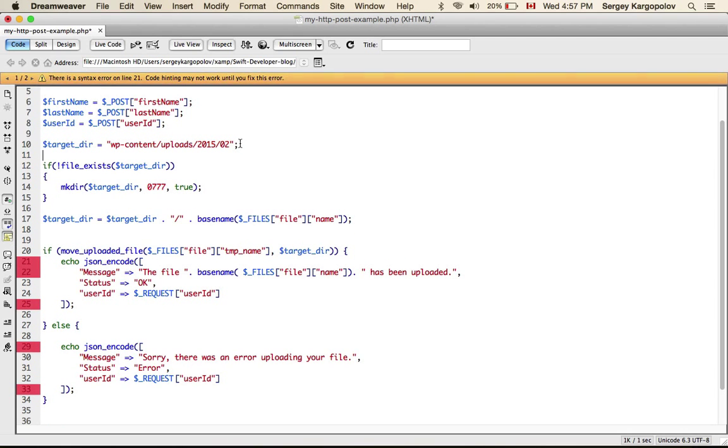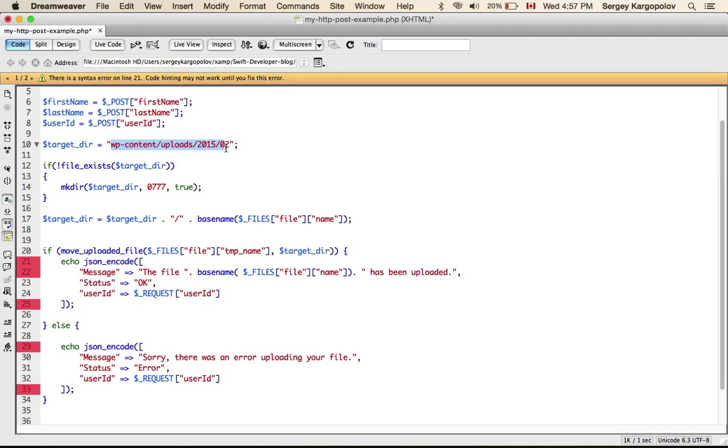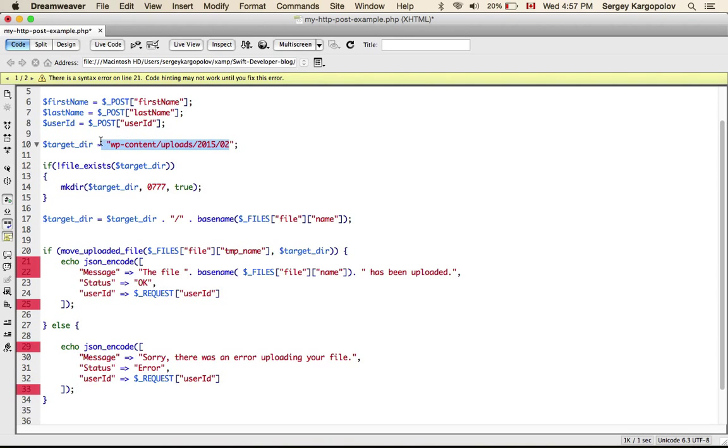So my image will be stored into a target directory which I hardcode here. My Swift Developer Blog is a WordPress site, so it has a content folder and it has an uploads folder and basically this is the directory path where I am going to store my image.